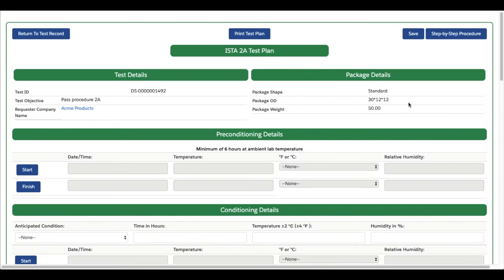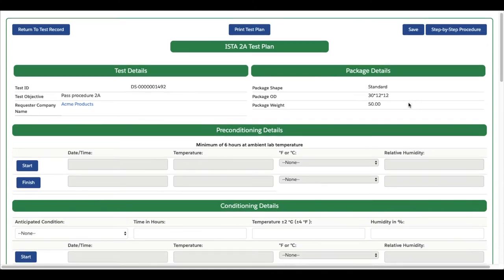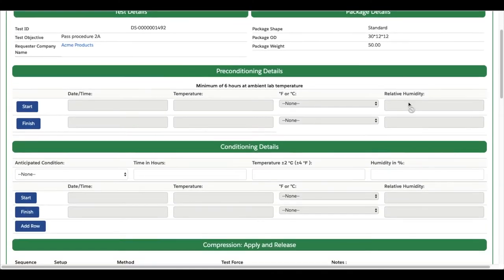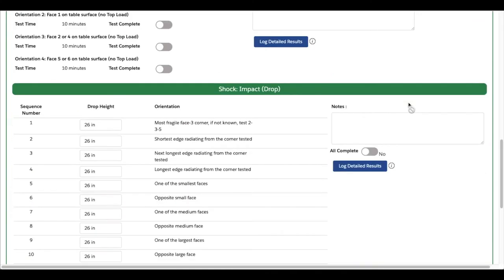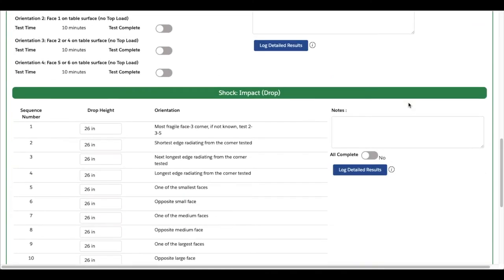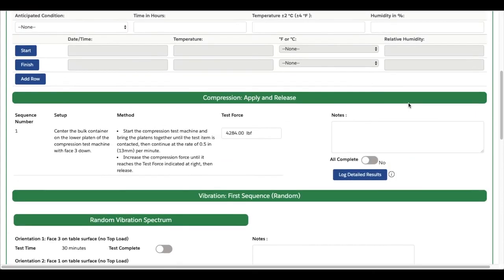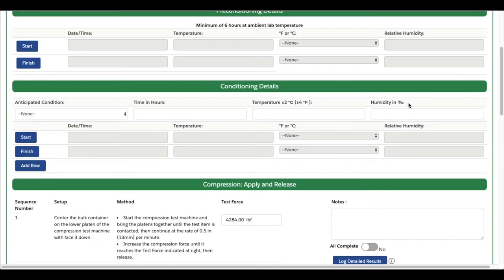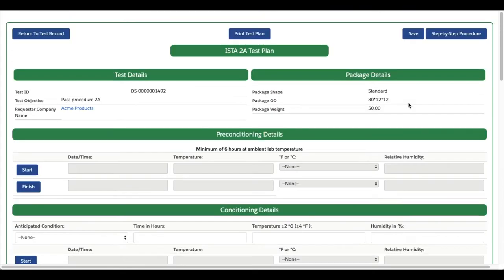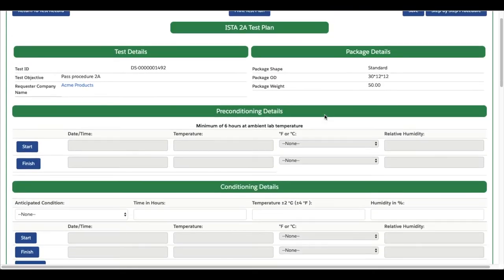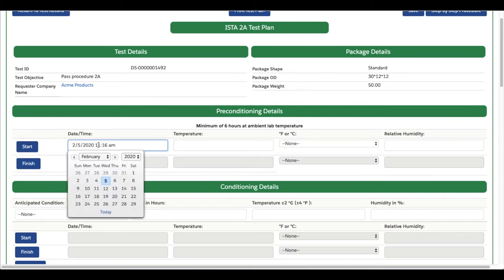The Short Test Plan is ideal for users that are familiar with the tests they are conducting. It only shows the most necessary information and instructions for each test block. From the Short Test Plan, you can track your progress on each test block as a whole.